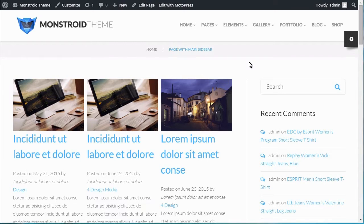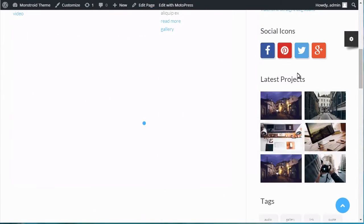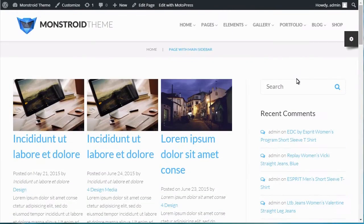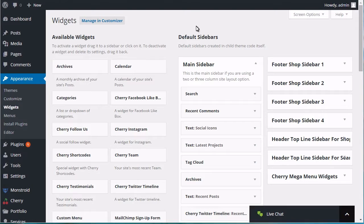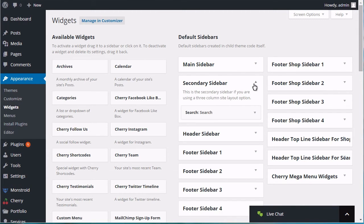There are three sidebars that are usually used for pages with the sidebar: Main Sidebar, Secondary Sidebar, and Custom Sidebar.